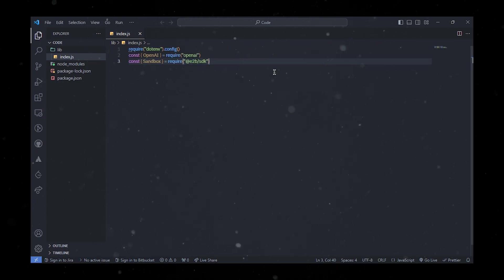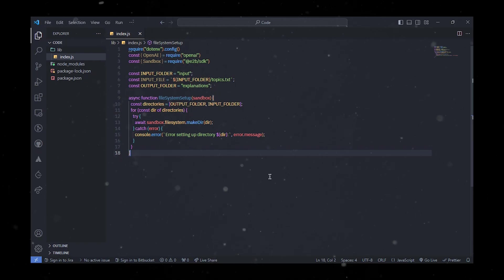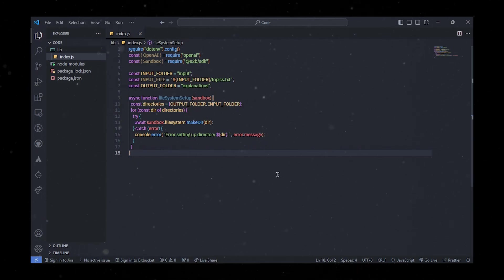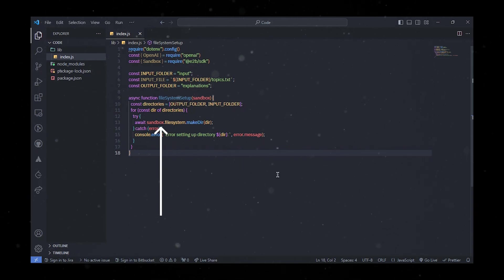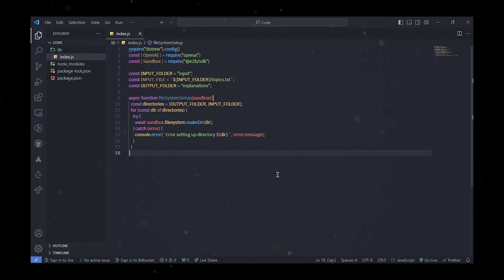Start by setting up the environment and importing necessary modules. We continue with more setup operations and define a bunch of variables to represent the files and folders that the AI agent will operate on. Then we add a file system setup function that creates necessary directories like the input folder and output folder using the sandbox.filesystem.makedir method. Note how instead of using the native Node.js library to create directories, we are creating the directories using the E2B file system API.